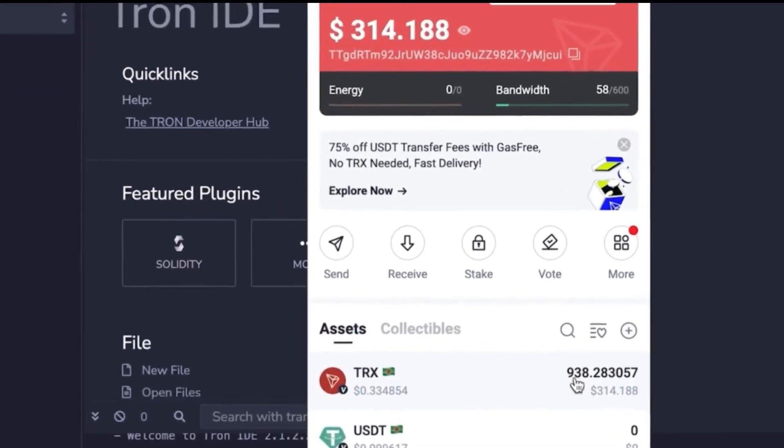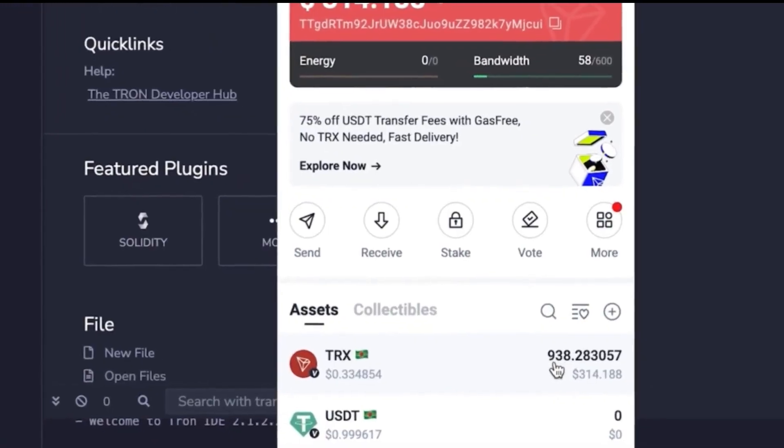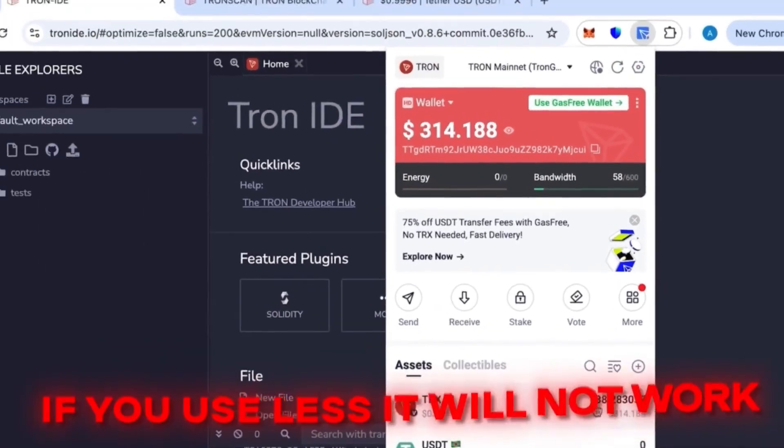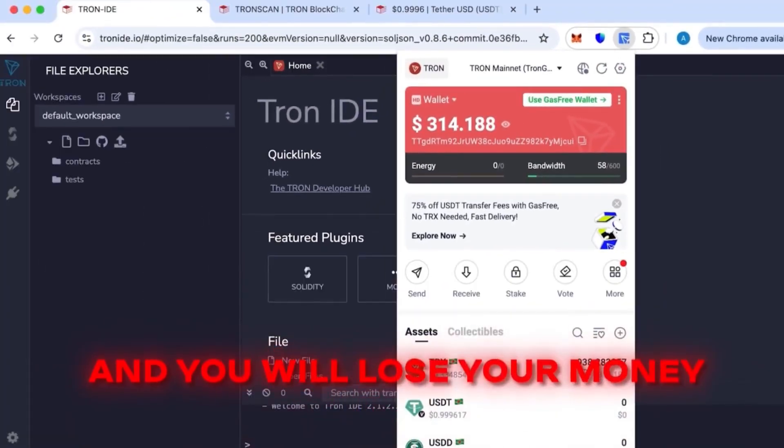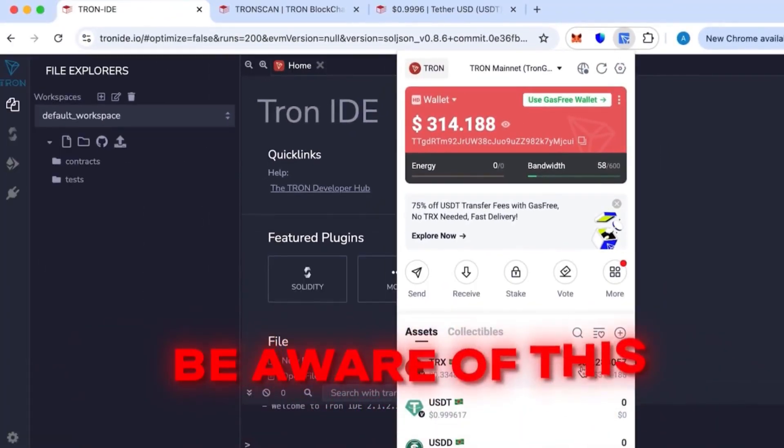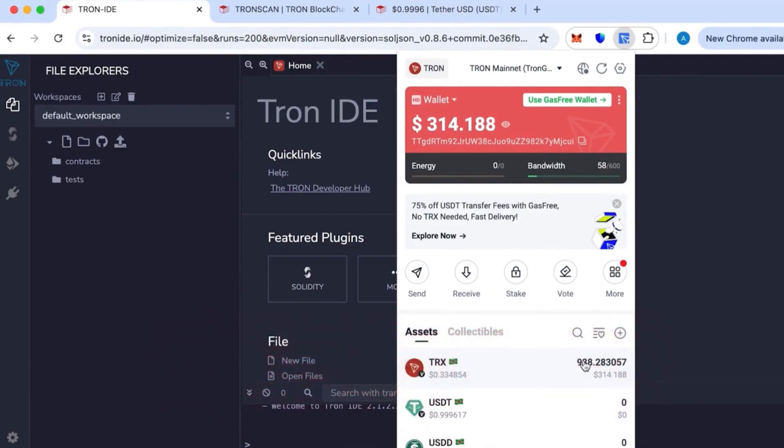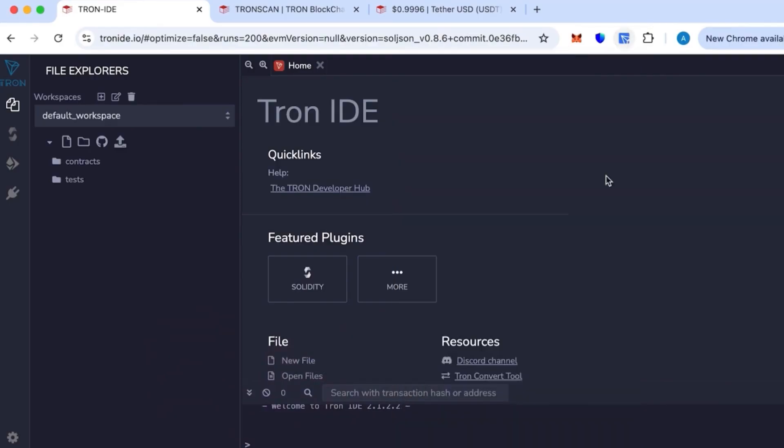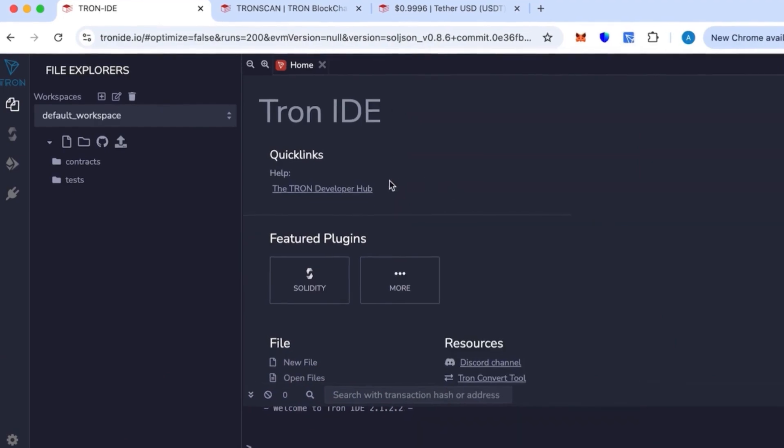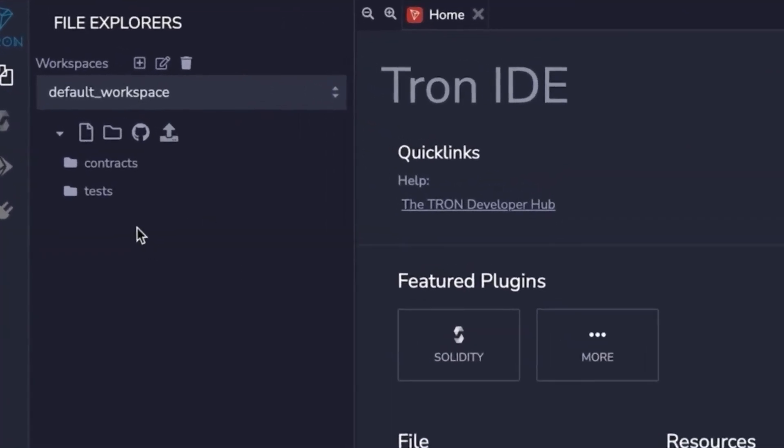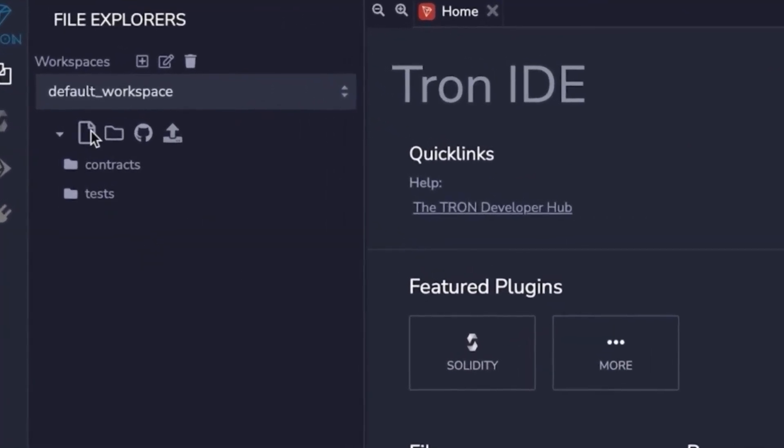As you can see, I already have it installed at the top here. First we need some balance in the wallet. You must have at least 800 TRX in your wallet. If you use less than that, the transaction will fail and you'll lose your money, so be careful with this. With 800 TRX, you can create around 50,000 to 70,000 USDT TRC20.